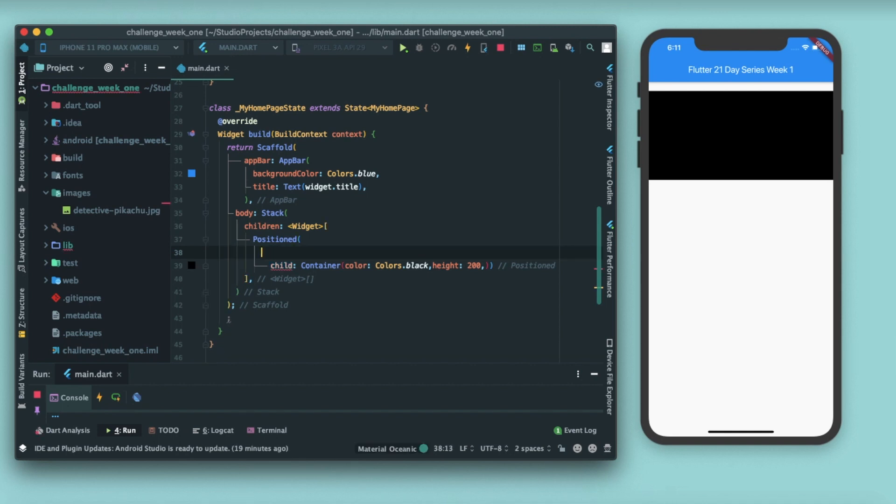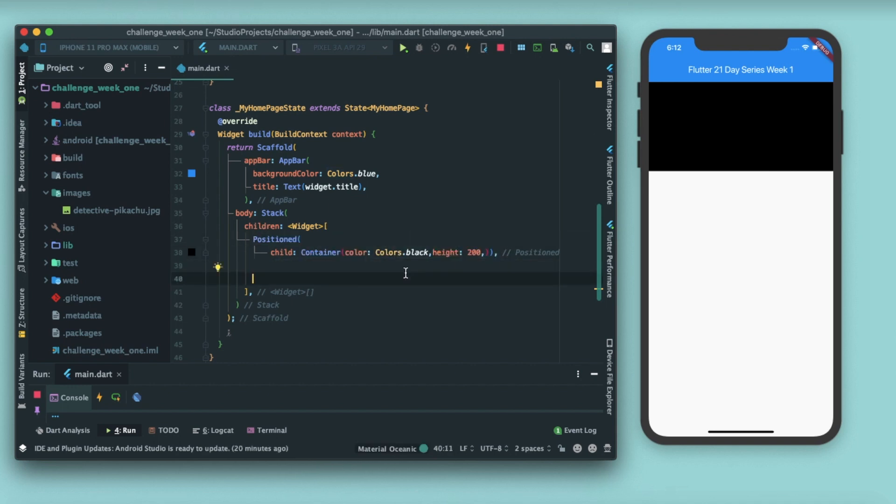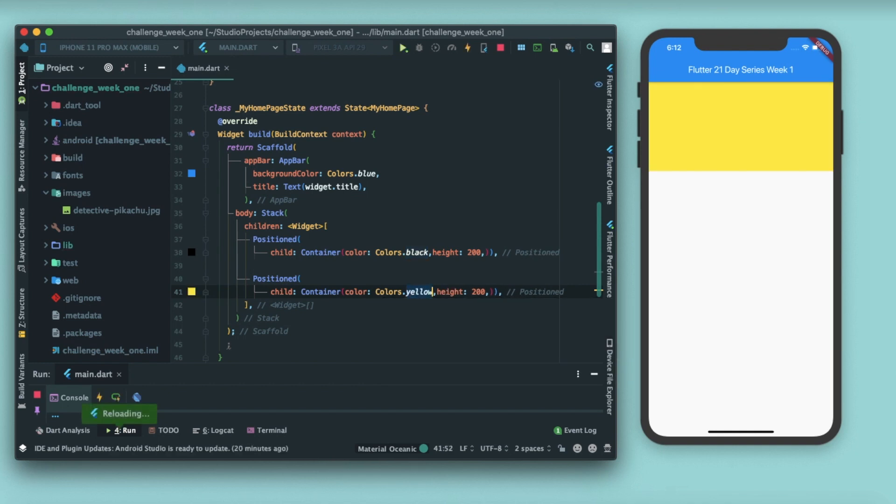Okay, now the next positioned widget will be overlapping this container. Let me just try giving, I'll be copying this positioned and pasting it again. Save it. Wait a minute, let me just change the color to maybe yellow.